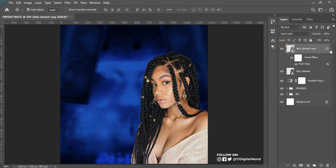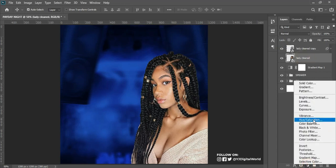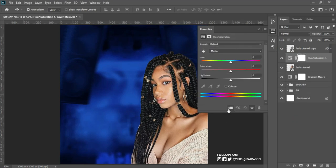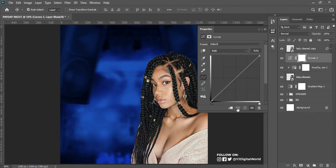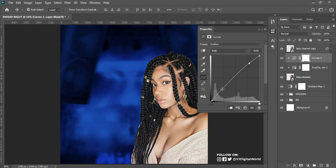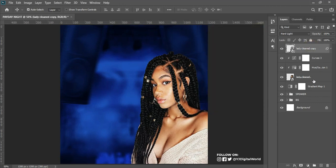After that I select the first model layer, come to the Adjustment panel, click on Hue/Saturation, and reduce the saturation a little bit. Then I come to the Adjustment panel again, click on Curves to add more highlights — adding a little bit of light and a little bit of shadow. You can adjust depending on how you want it on your project.